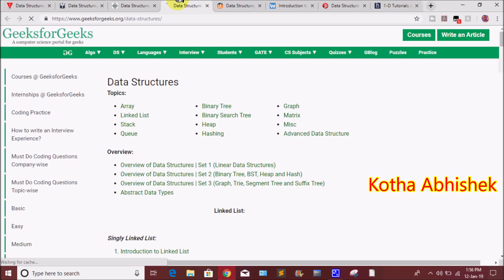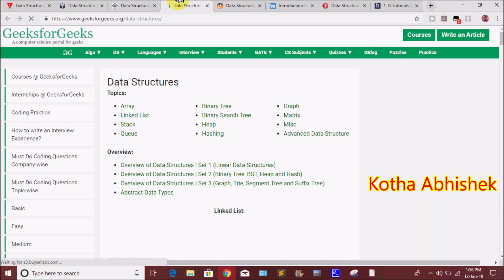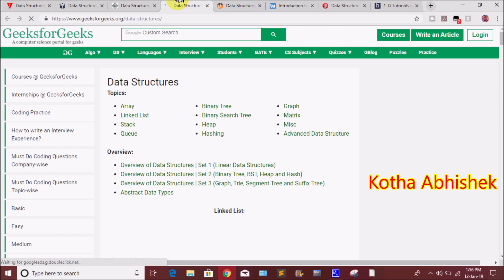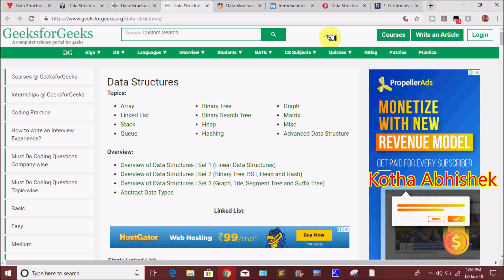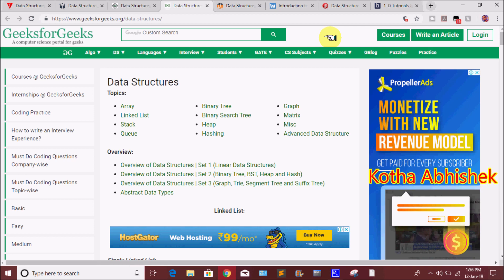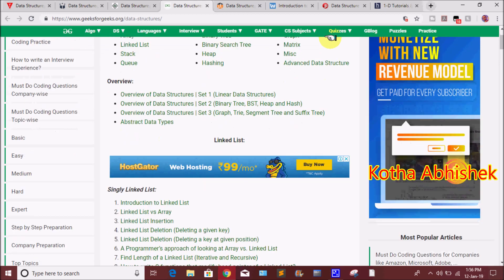The fourth website is GeeksforGeeks.org. We also want to know each and everything in data structures. Topics covered include: array, linked list, stack, queue, binary tree, binary search tree, heap, hashing, graph, matrix, miscellaneous operators, and advanced data structures.